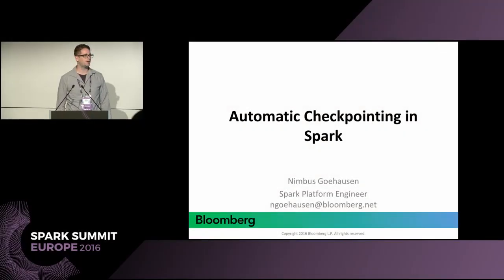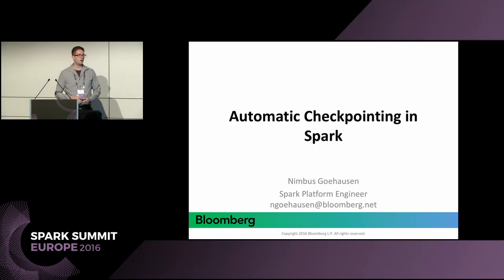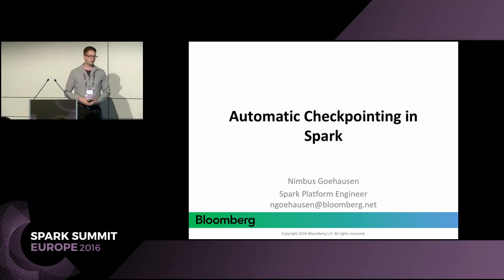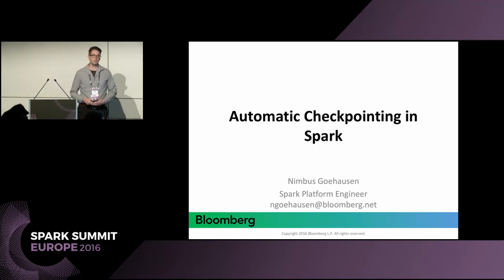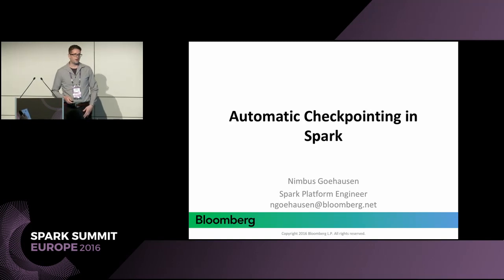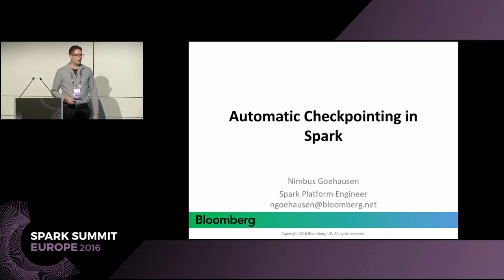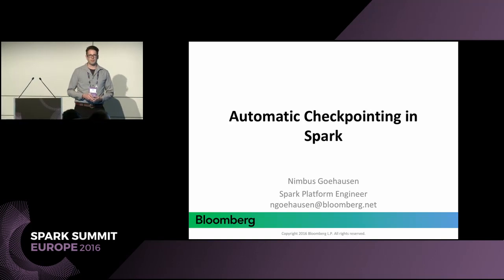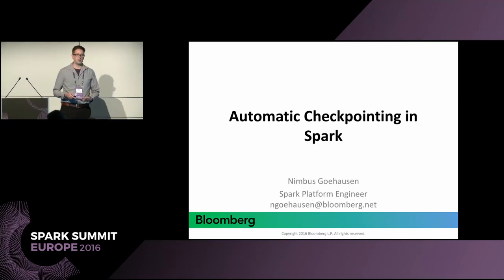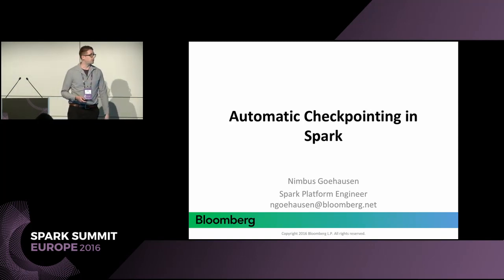Thanks, Brian. Good morning, everyone. I'm happy you came to this talk. I hope you find it interesting and useful. I'm Nimbus, I work at Bloomberg on Spark infrastructure. Bloomberg, in case you hadn't heard of it, is the premier solution for data platform and training solutions for financial professionals. I'm going to be talking about things that can be done to make the development process of batch pipelines easier and faster, and one of the main ways that can be done is with the introduction of automatic checkpointing.